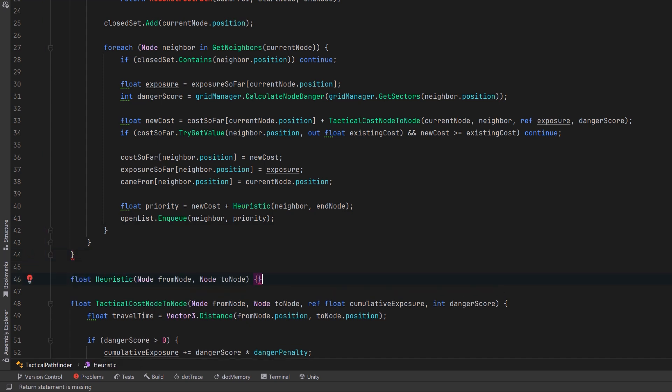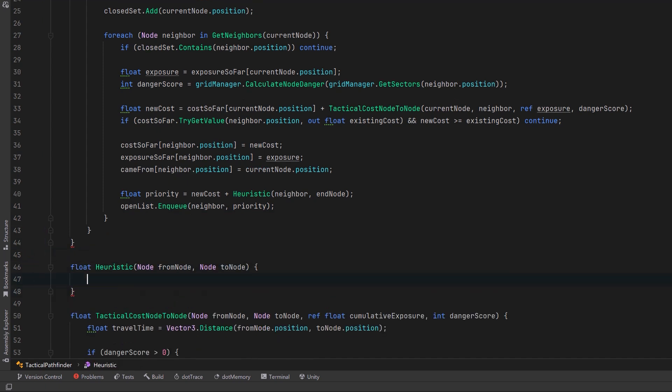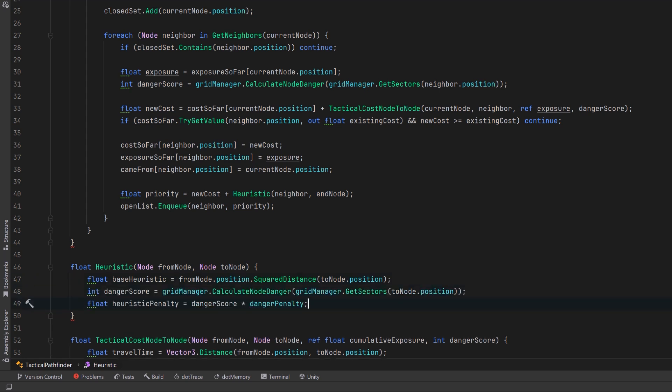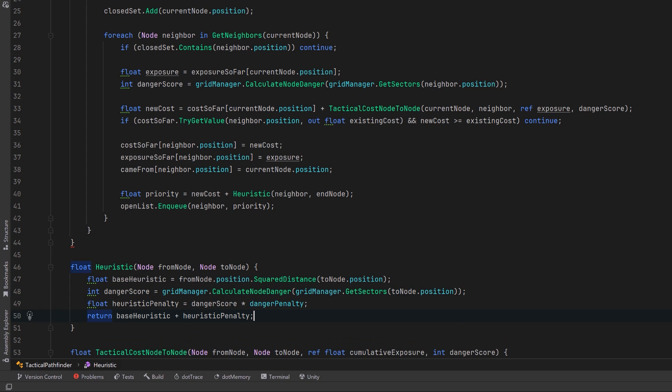The heuristic method can actually be fairly straightforward. We can have a base heuristic which might be just a straight line distance, we can get the danger value of the target node, we can apply any penalty we want for dangerous areas, and then we combine those together and return them. This will help us evaluate nodes in a good priority sequence.